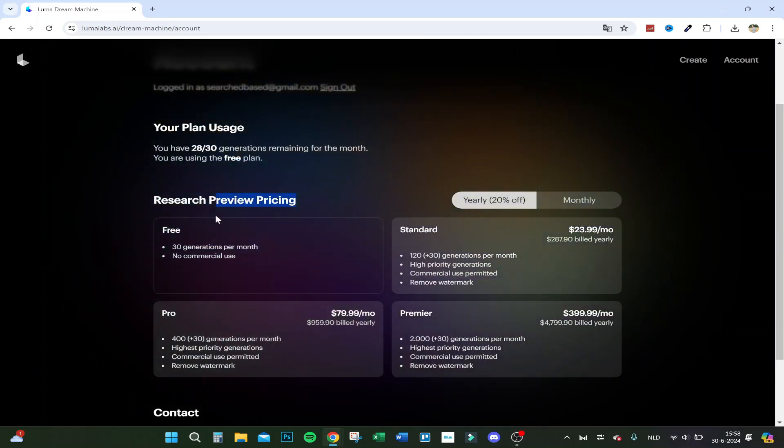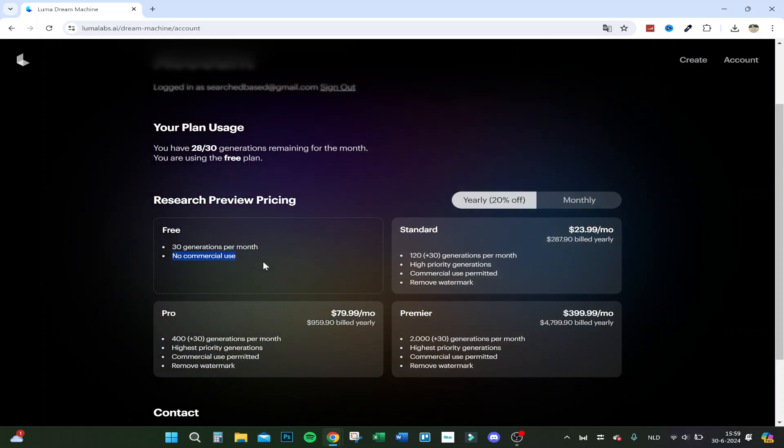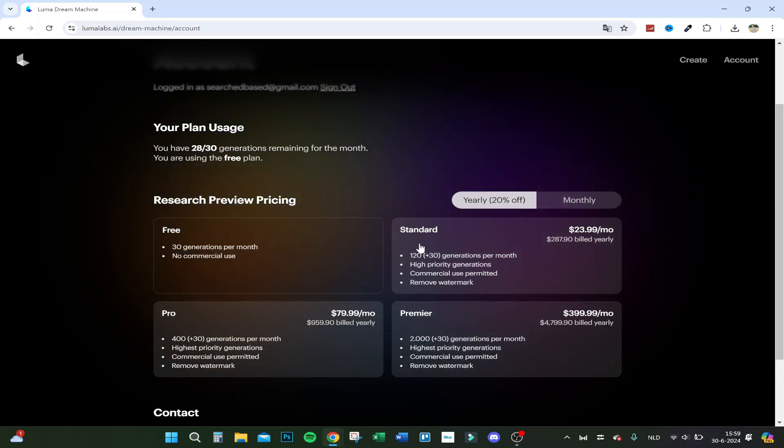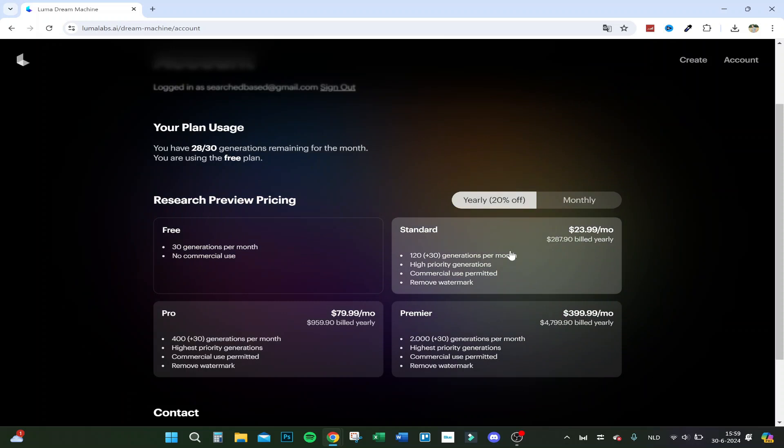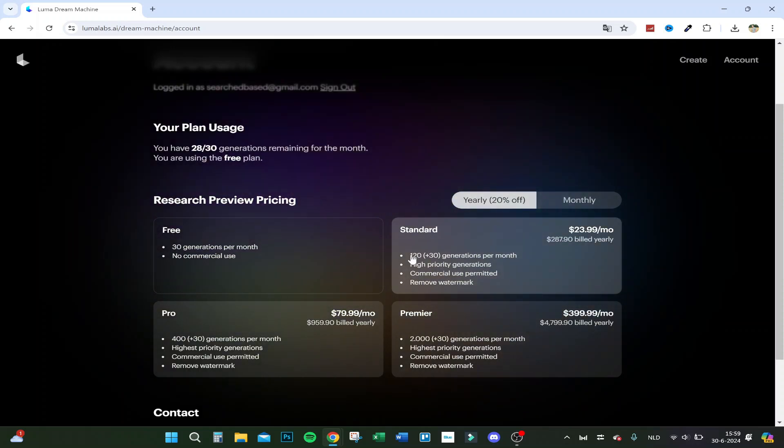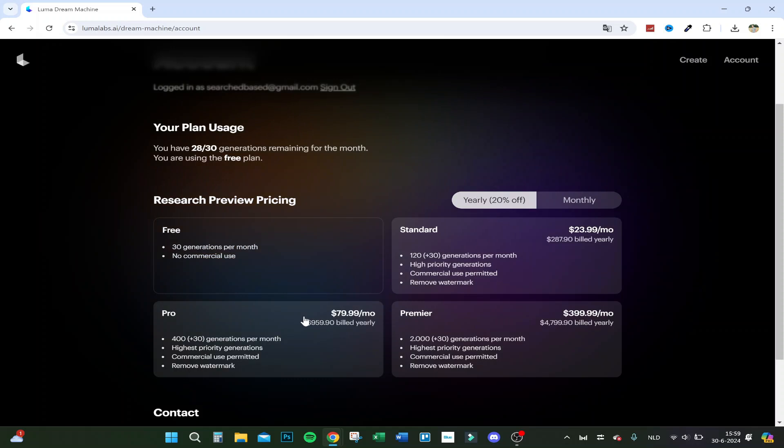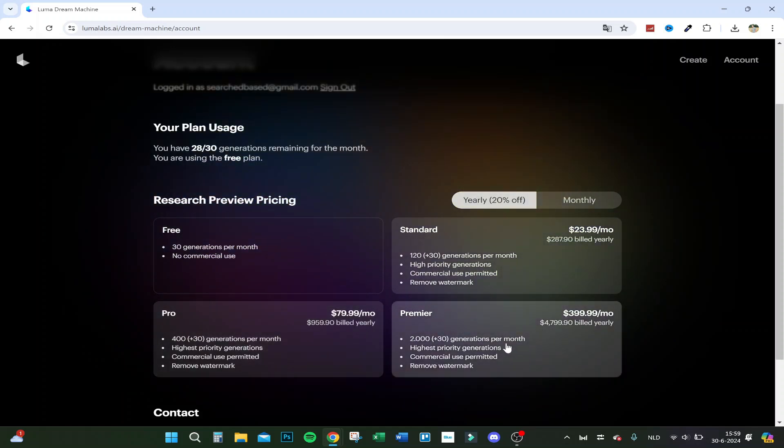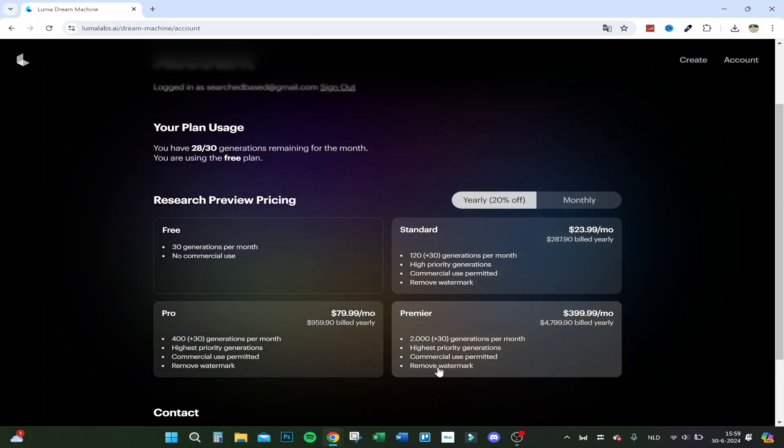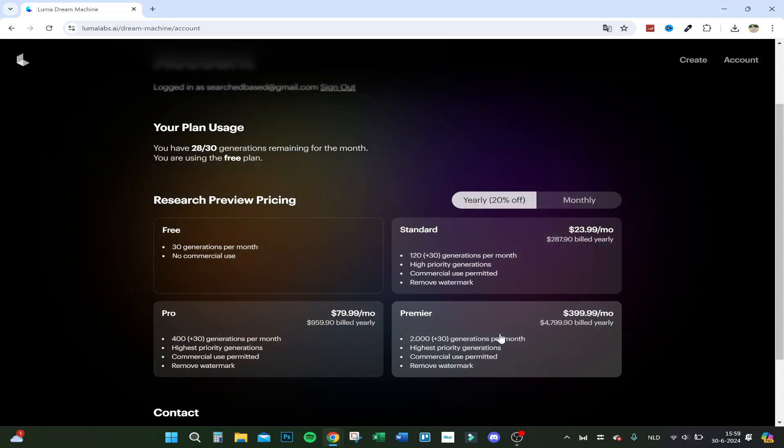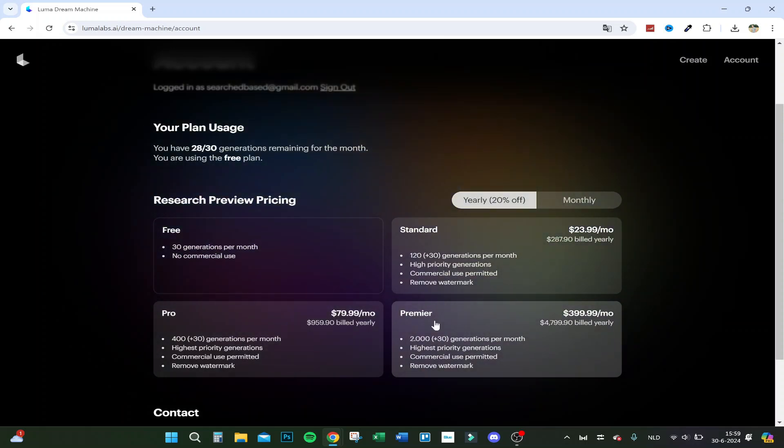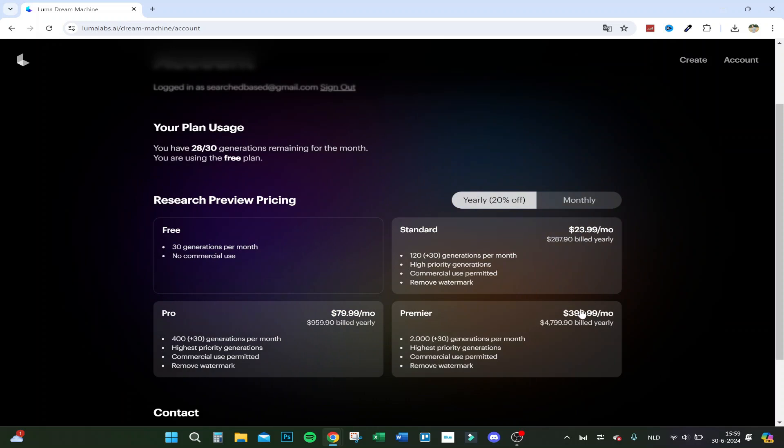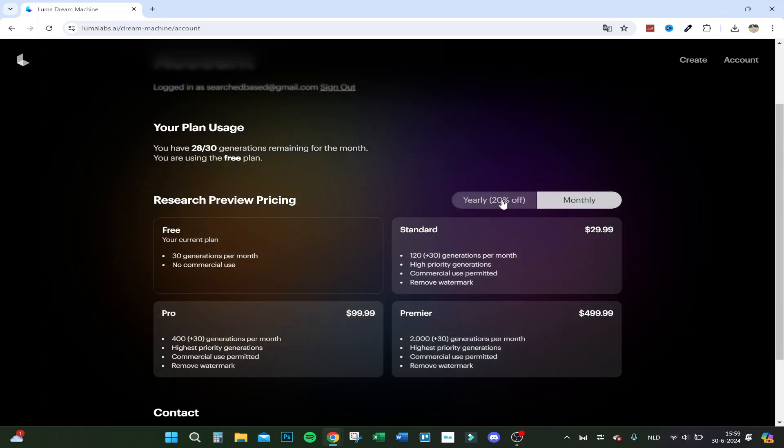30 generations per month is free with no commercial use. You can get the Standard package for $24 monthly. There's also Pro and Premier. Premier is the best one - you can remove the watermark, commercial use is permitted, and it has the highest priority generation so it generates a lot faster.